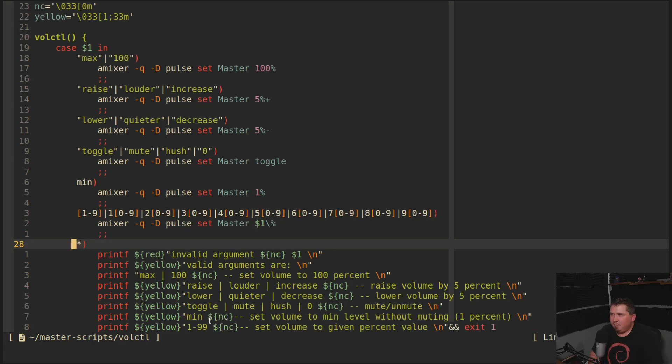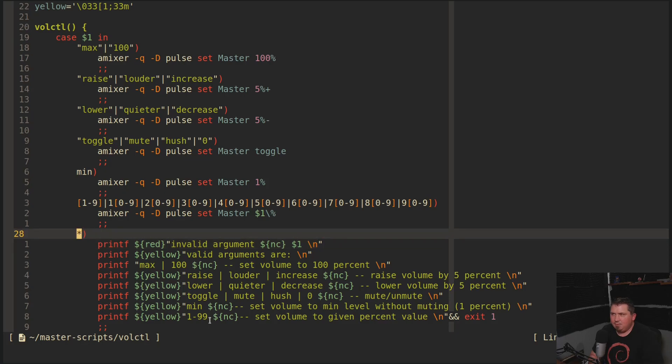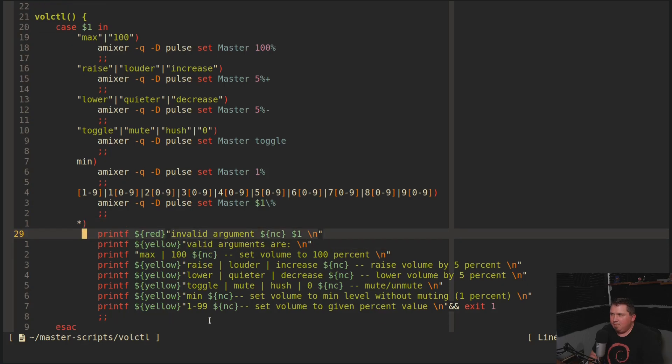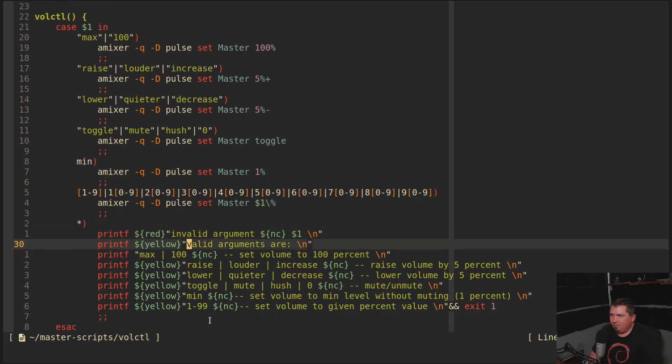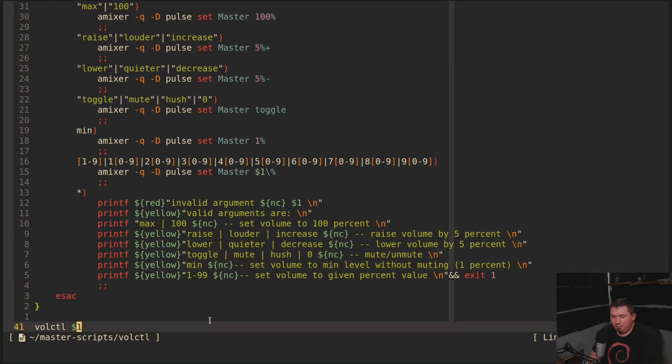And then if I mistype something, it's going to print out invalid argument in red and then give me what the valid arguments are. And that is literally the whole script.